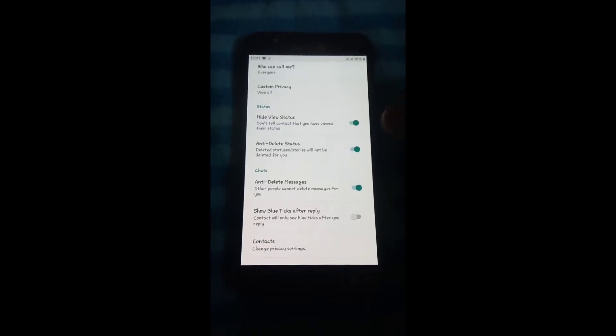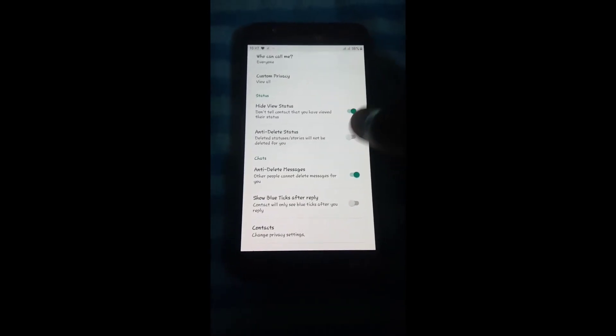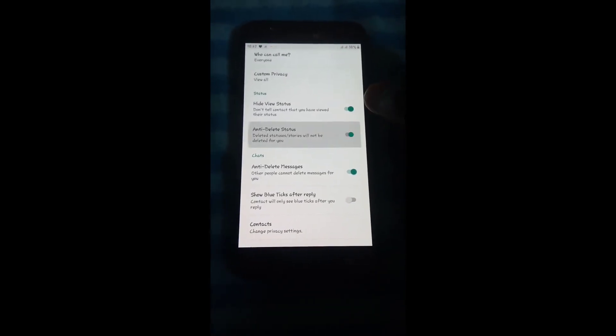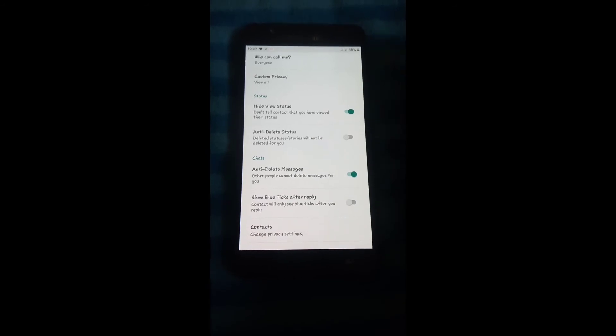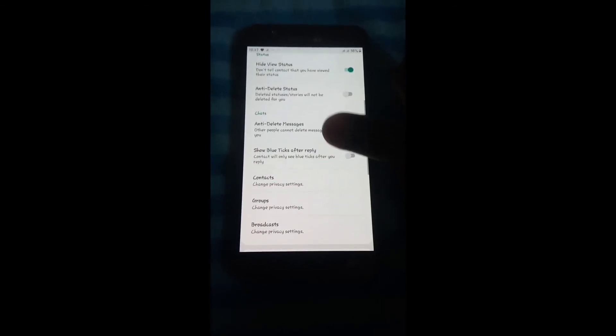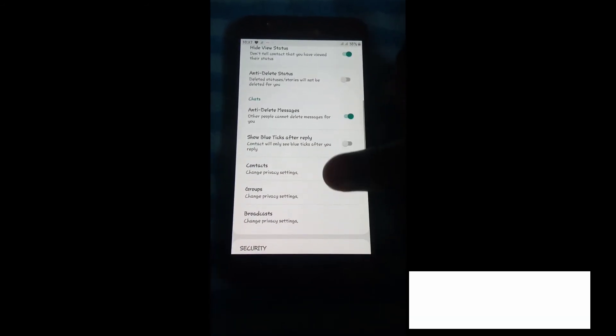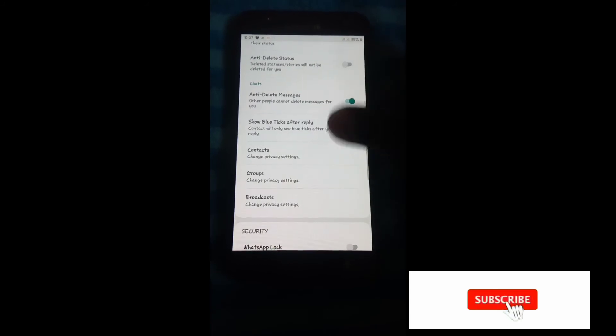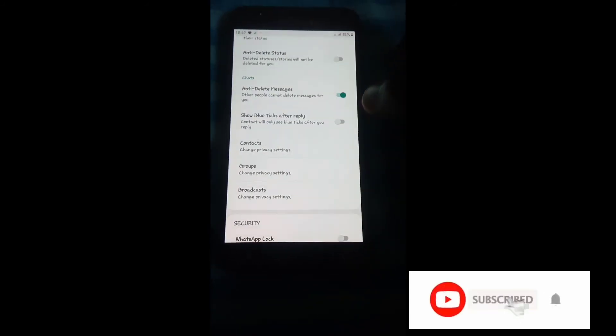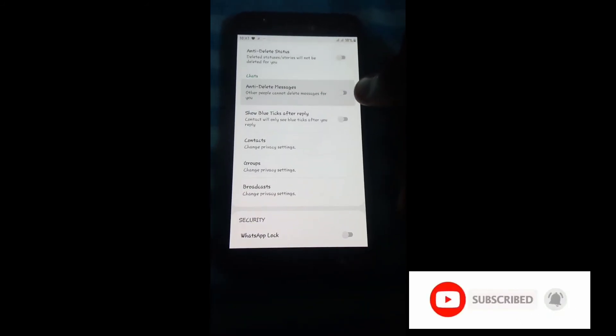There's also the anti-delete message feature - when someone deletes a message, it won't delete on your side. Then anti-delete status - whenever anybody deletes a status, it won't delete for you. So these are just useful features.